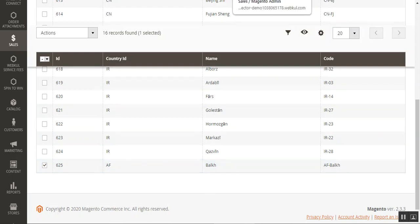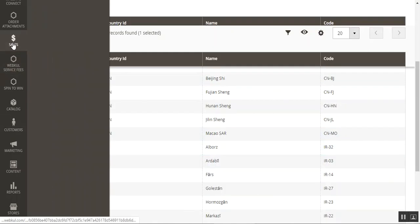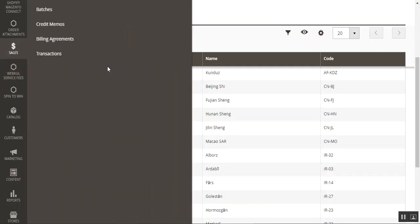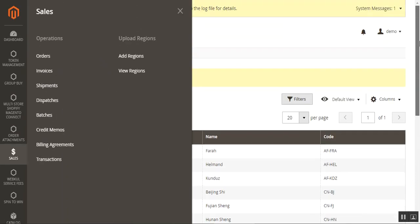As soon as we add the region, we are navigated to the region list. The region list is accessible under Sales where we went to Add Regions.